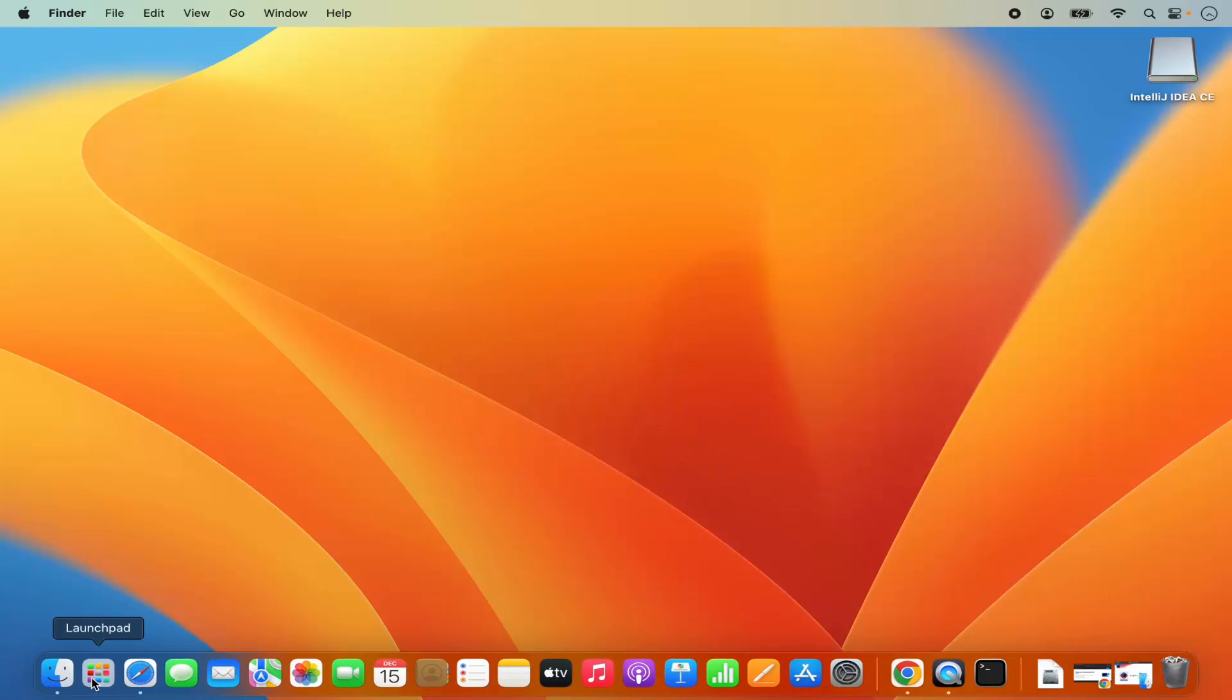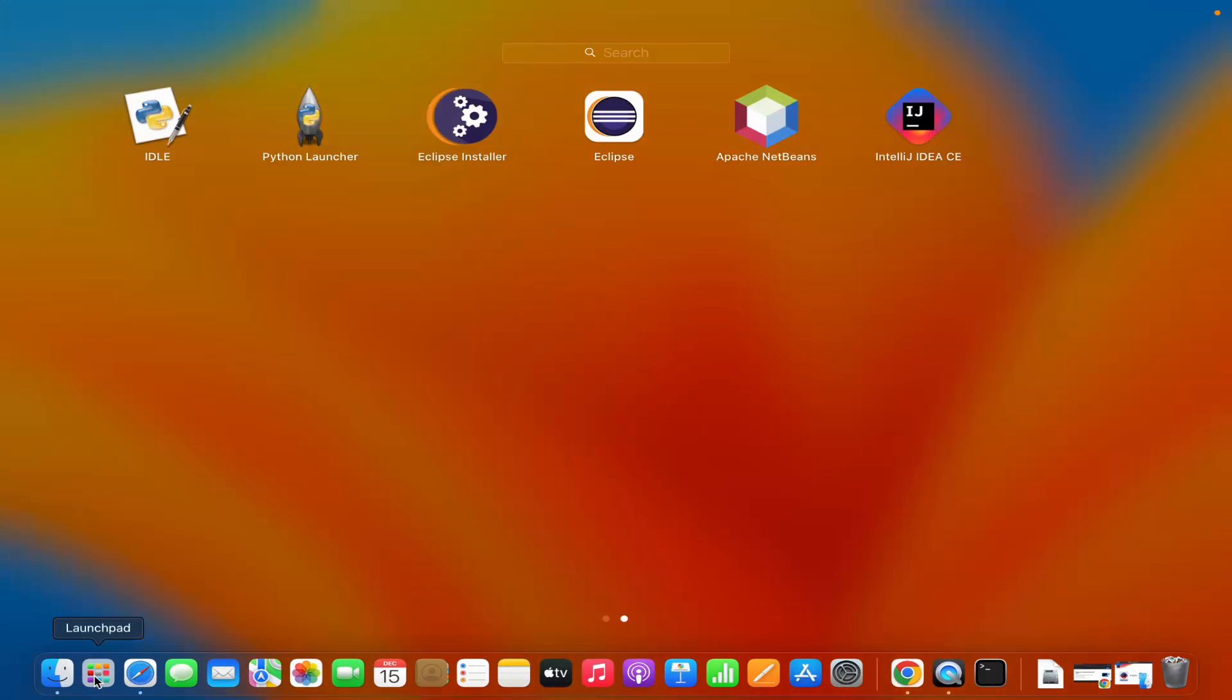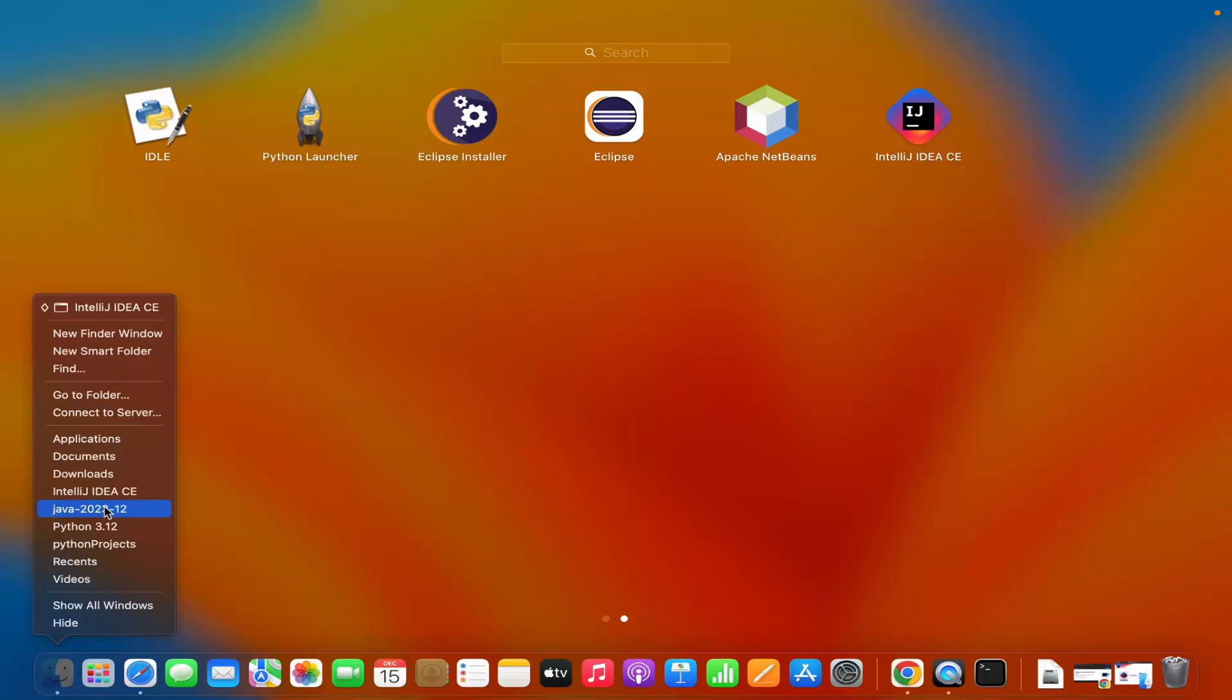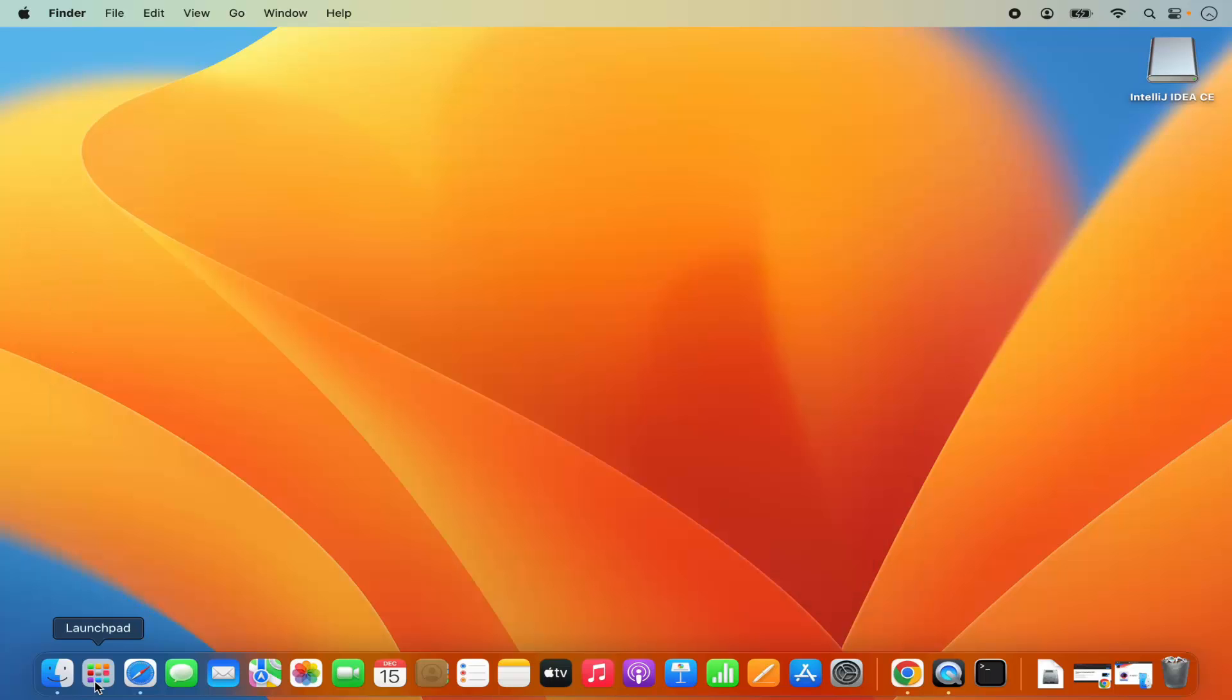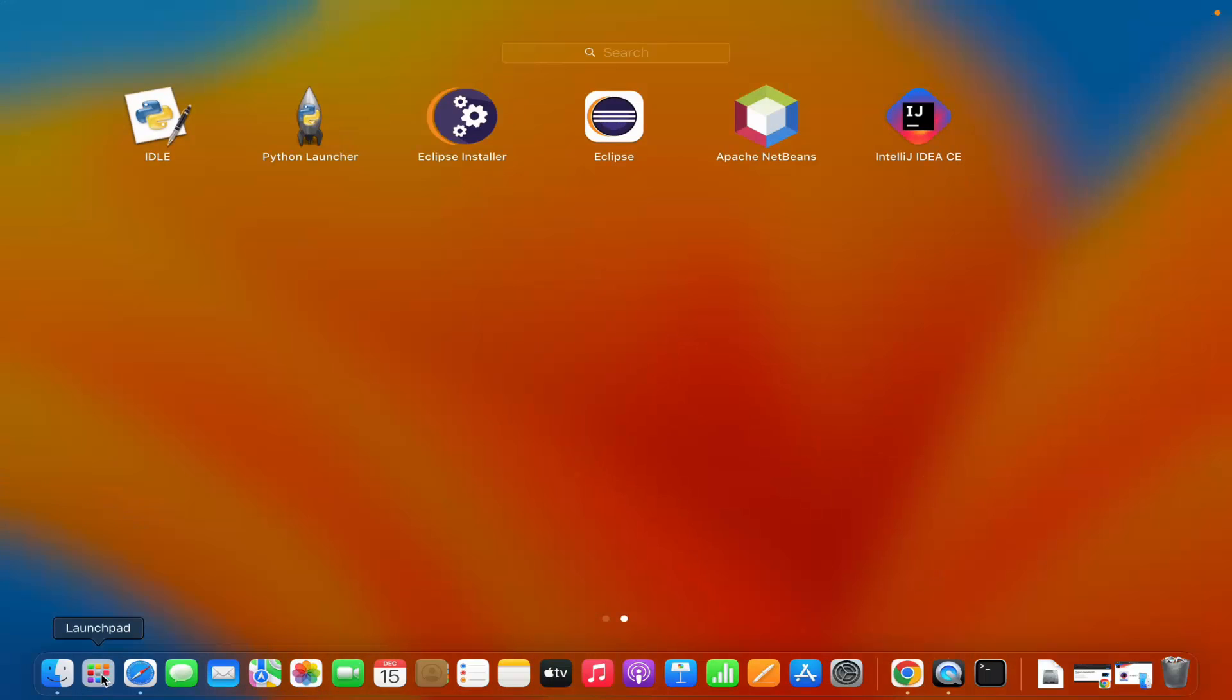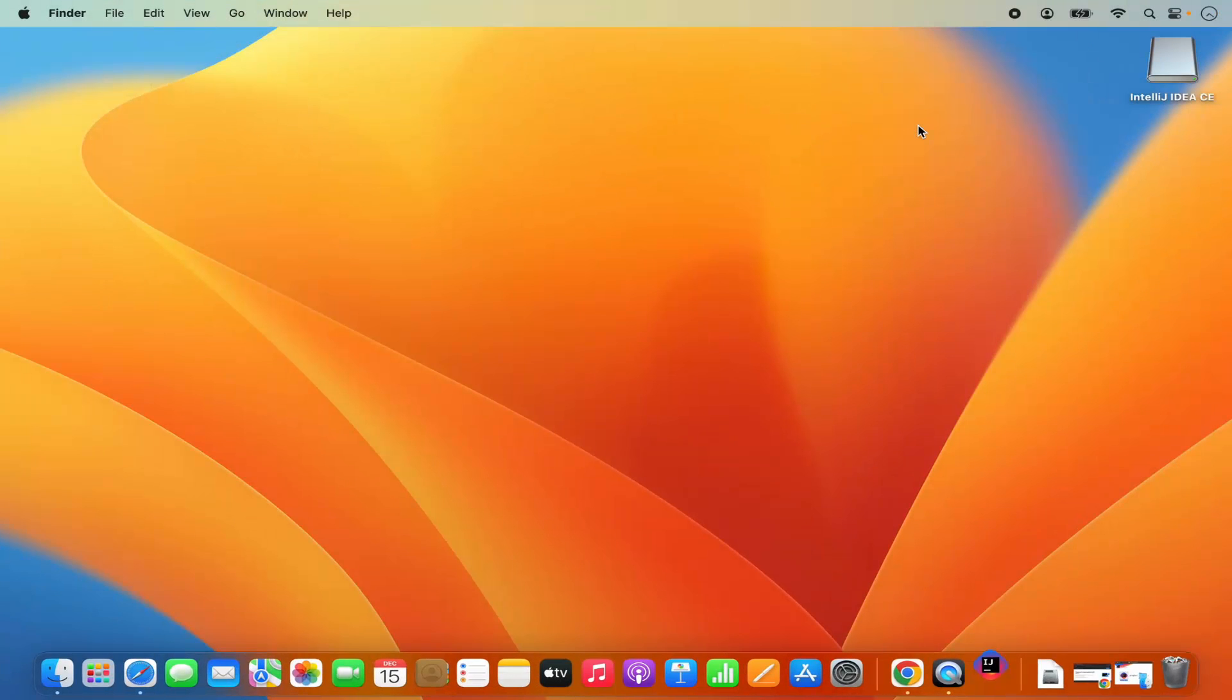Once that's done, you can go to your launch pad and you will see this IntelliJ IDEA CE icon here. You can open the IntelliJ IDEA from here or you can go to your applications folder in the finder and you will find this IntelliJ IDEA icon there also. The installation of IntelliJ IDEA is finished. So let's start the IntelliJ IDEA IDE by clicking on this icon.